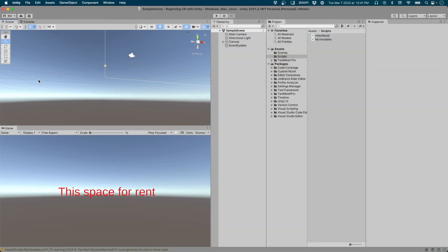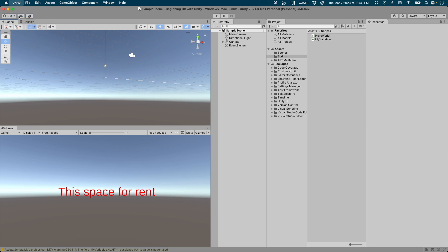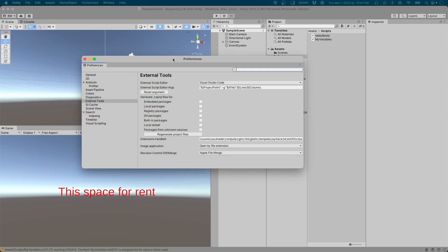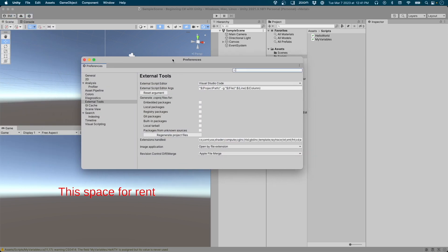On macOS, select Unity, and then Settings. Find the External Tools option. In the External Script Editor, make sure your IDE is selected in the dropdown.